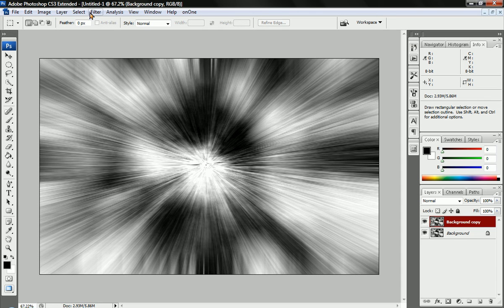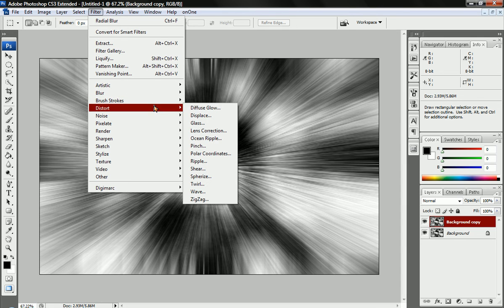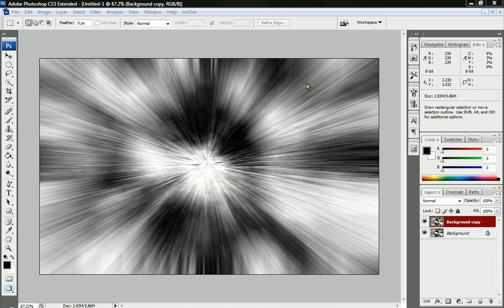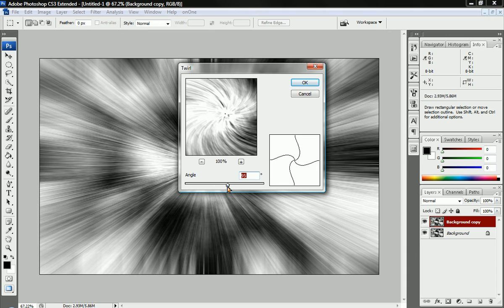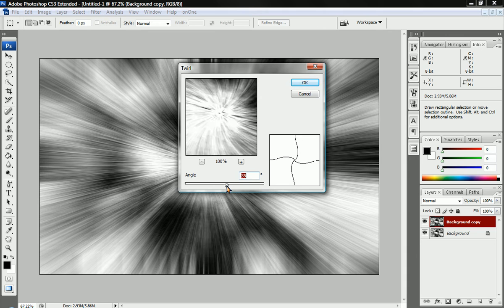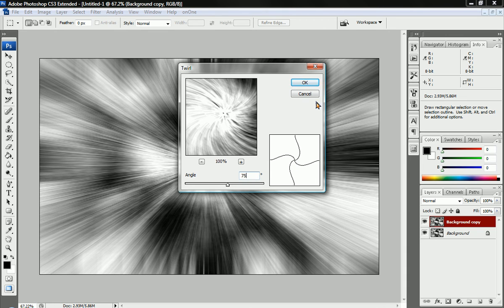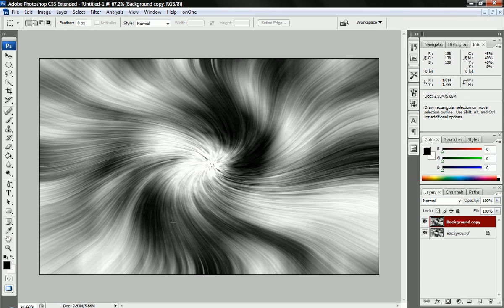We're going to click on the top one and we're going to go to Filter, Distort, and we're going to go to Twirl. We're going to set the angle to about 75 positive. Positive 75. I'm just going to type that in there. And we've got 75 positive.